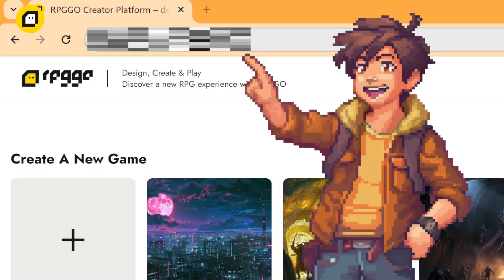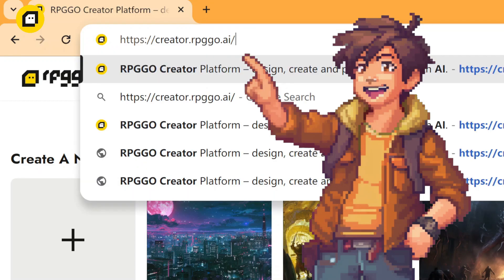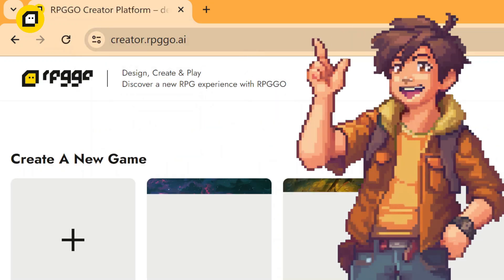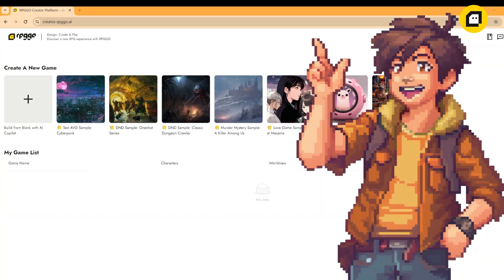First things first, open up your web browser and head over to creator.rpggo.ai. This is where magic happens.